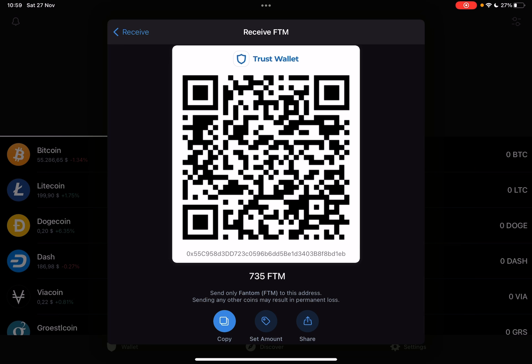The third option is the Share icon — you can share your QR code and address on social media or any other platforms so you can receive Phantom Coin. That's it for this video. Don't forget to subscribe for more tips on how you can earn money online, and see you in the next one. Bye.